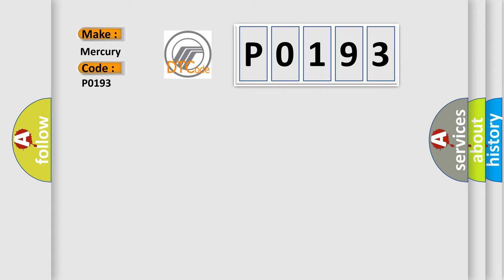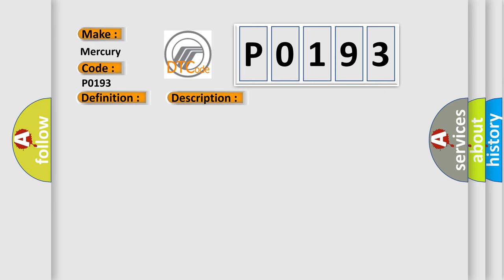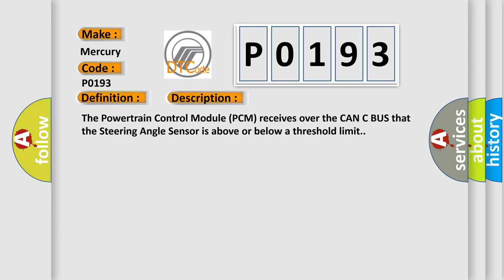The basic definition is steering angle sensor performance. This is a short description of this DTC code. The powertrain control module PCM receives over the CAN-C bus that the steering angle sensor is above or below a threshold limit.